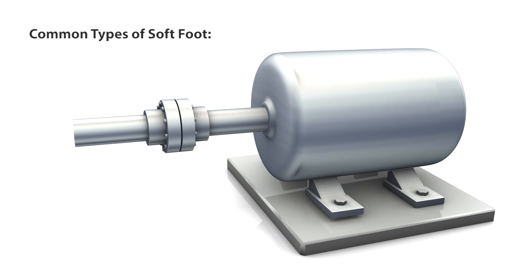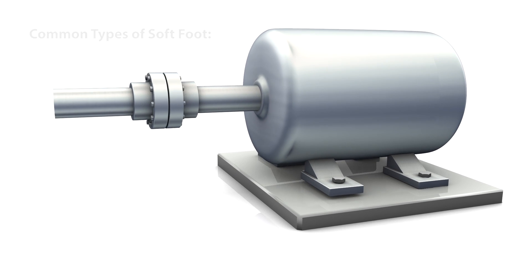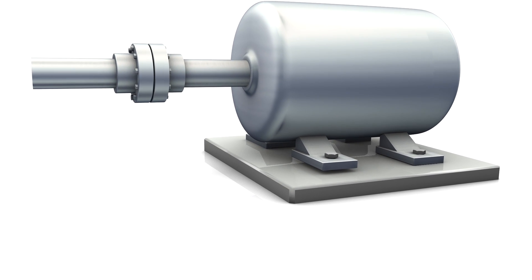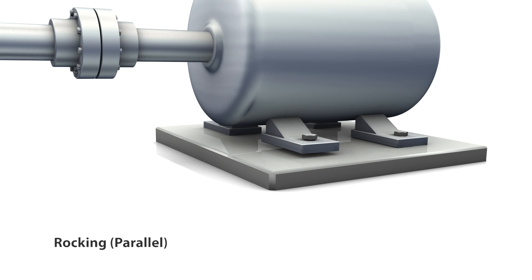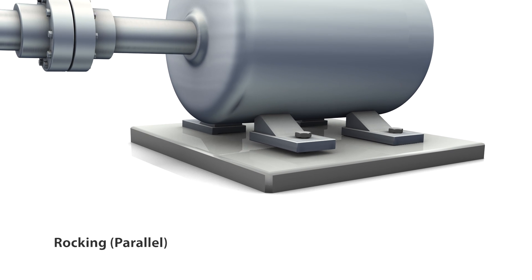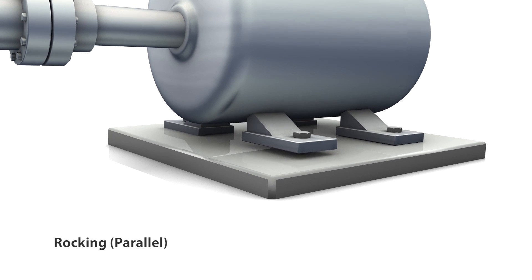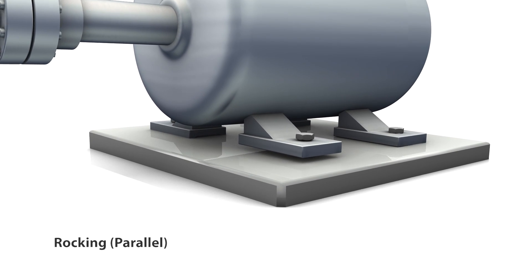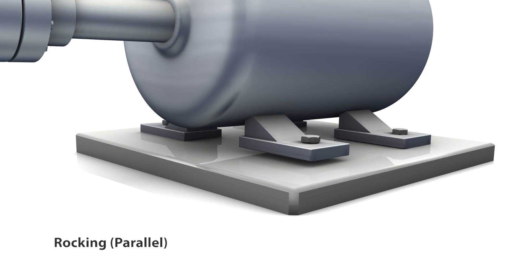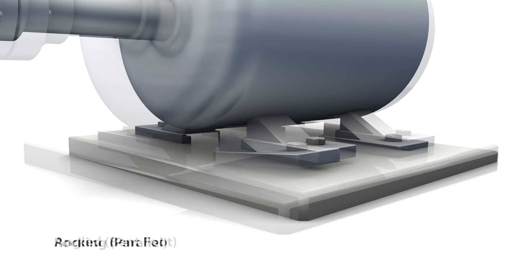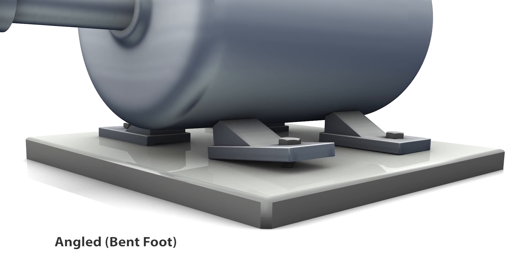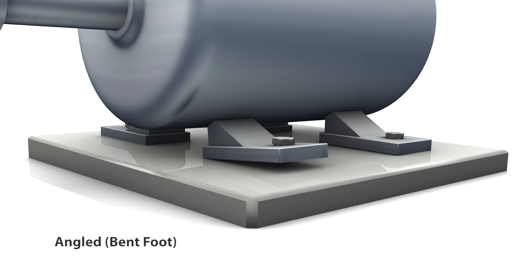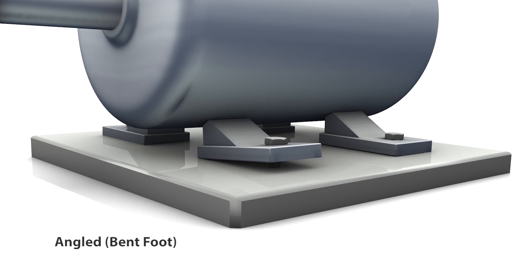Common types of soft foot conditions include soft foot rocking - the situation when a foot that is parallel to the machine frame seems shorter than the others, and angled soft foot occurring when a machine foot is bent at an angle relative to the machine frame.